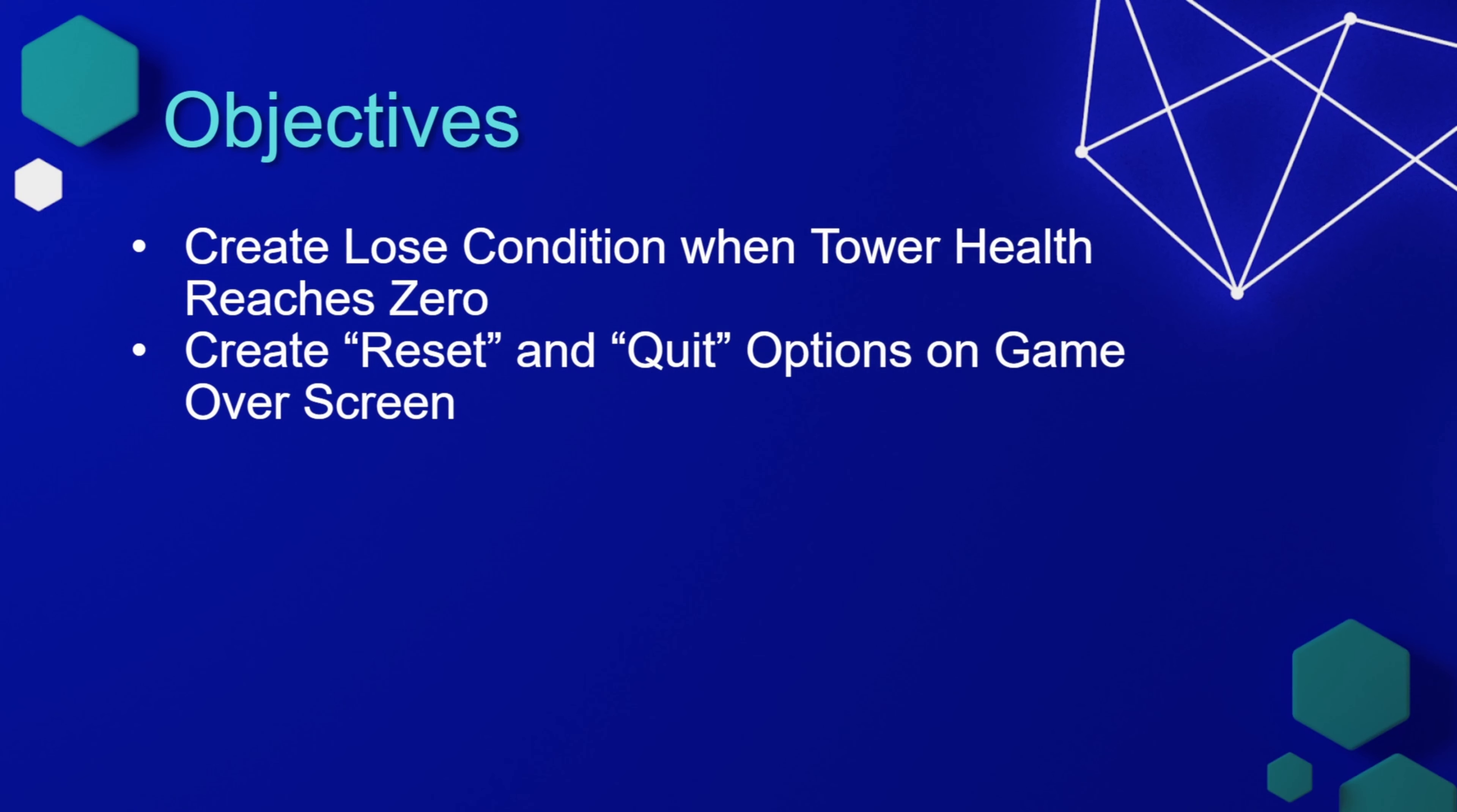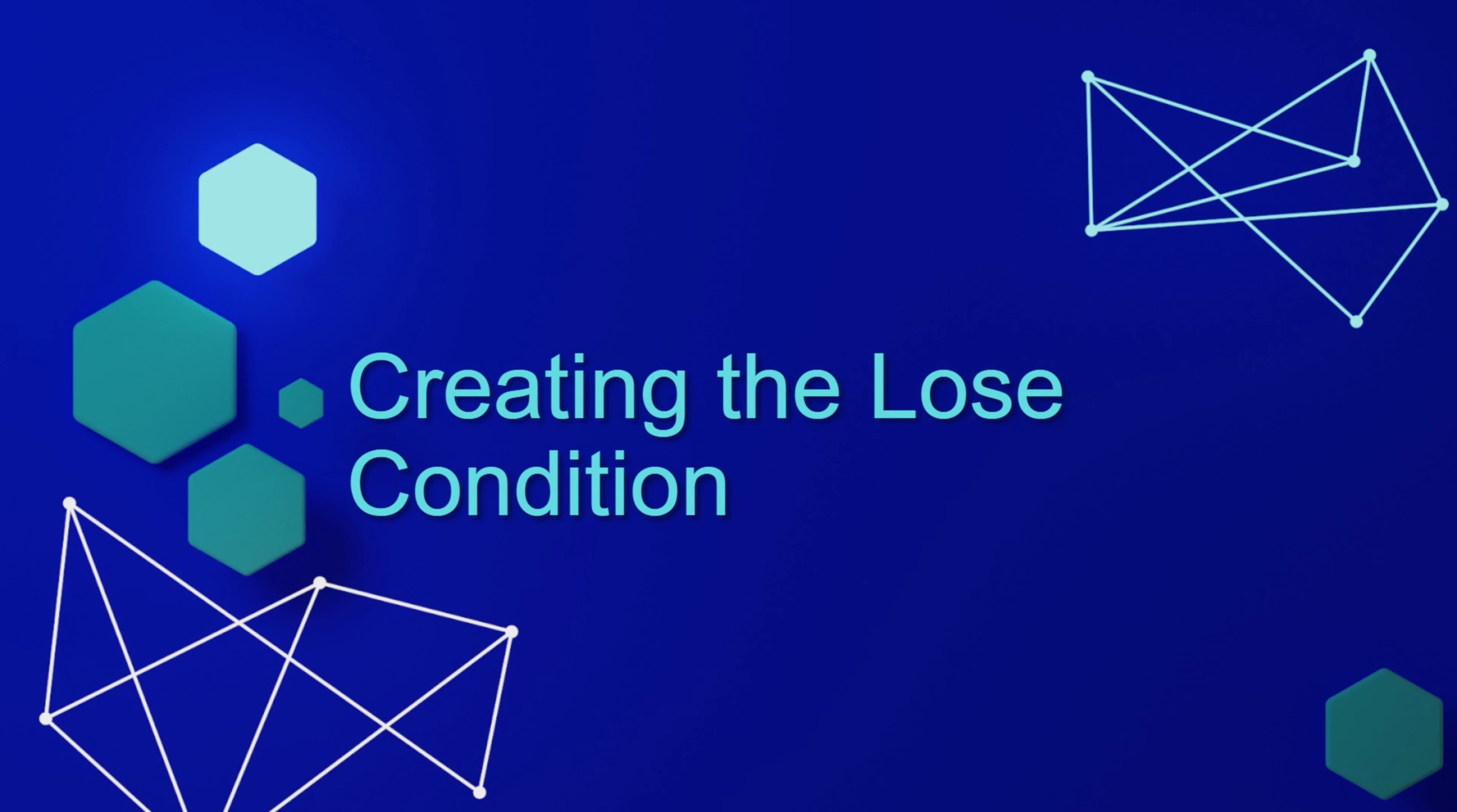In this lesson, we're going to finish our game by creating a lose condition when the tower reaches zero health, and we'll create reset and quit options in a game over screen so the player can either try again or quit the game.